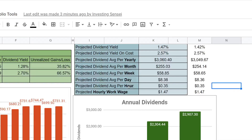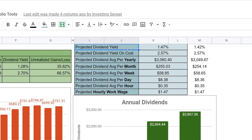What's up everybody, this is Investing Sensei here to bring you a tutorial on the new version of the Google Scripts which will allow you to calculate the dividend yield of your portfolio. I finally got time to wrap up this new script I've been working on. This tutorial assumes that you are at least up to date with one of the latest versions of my Google Scripts from a previous version.